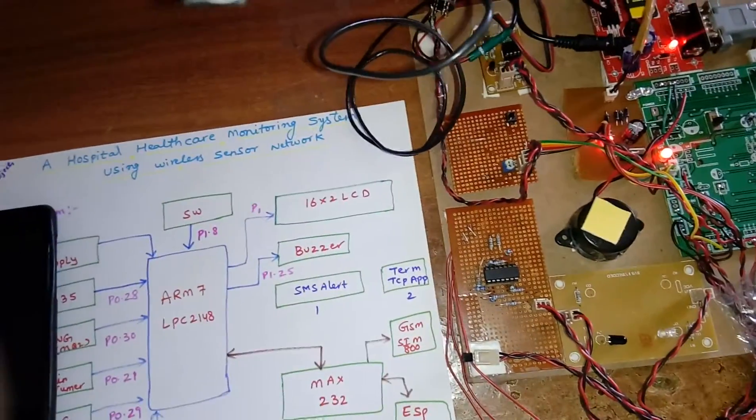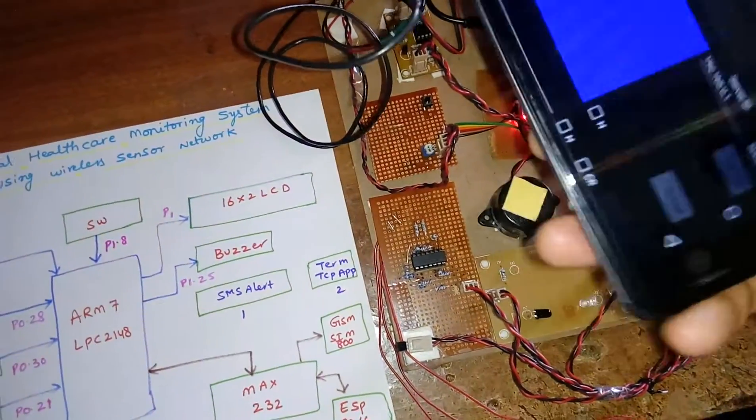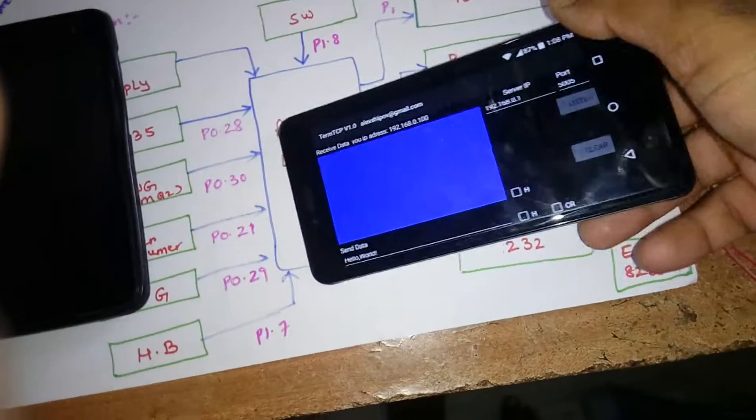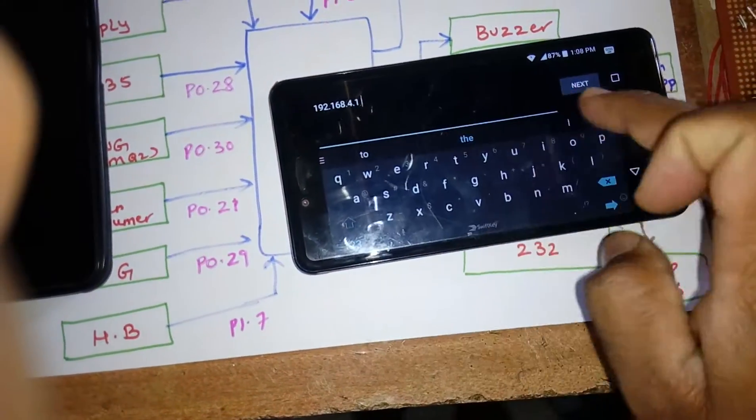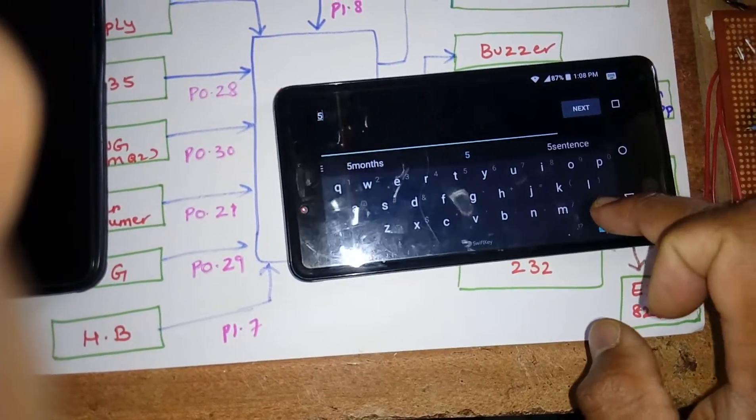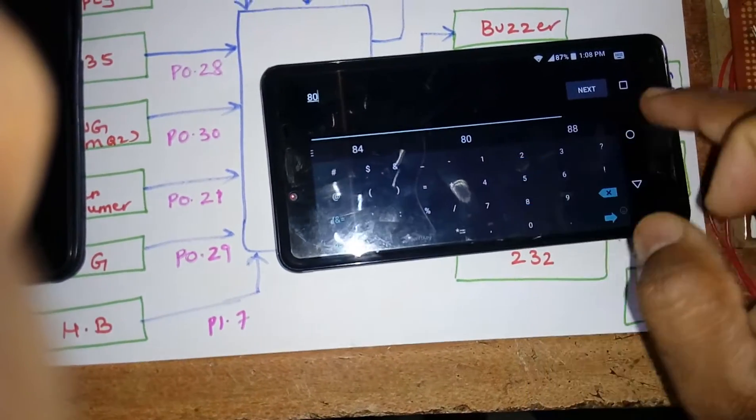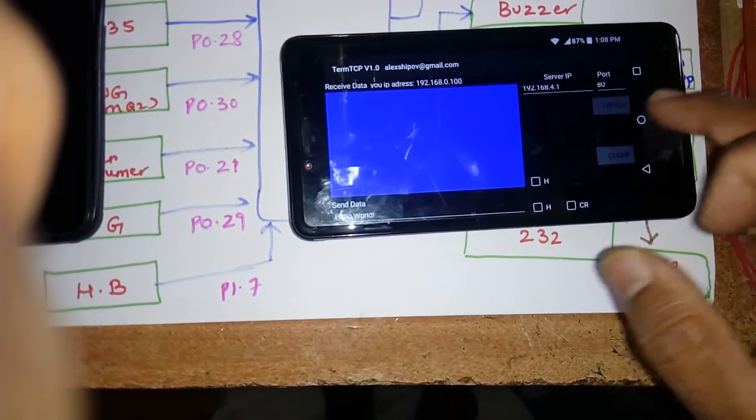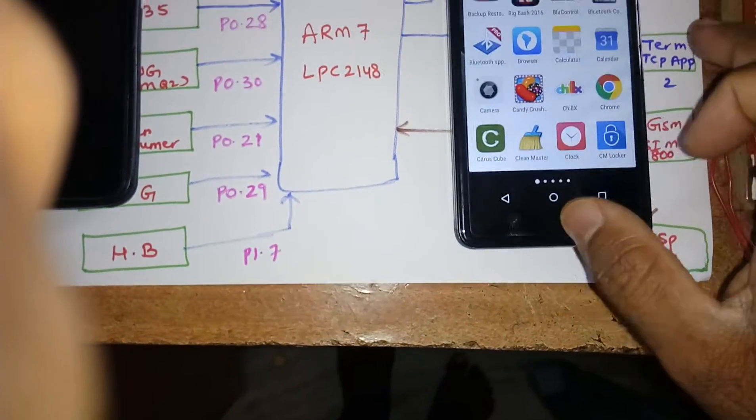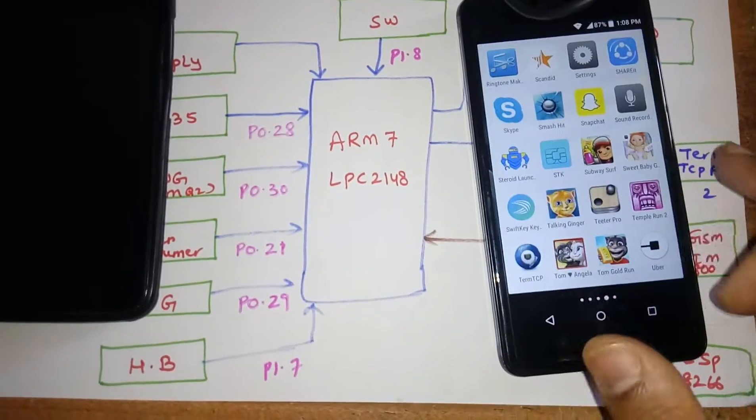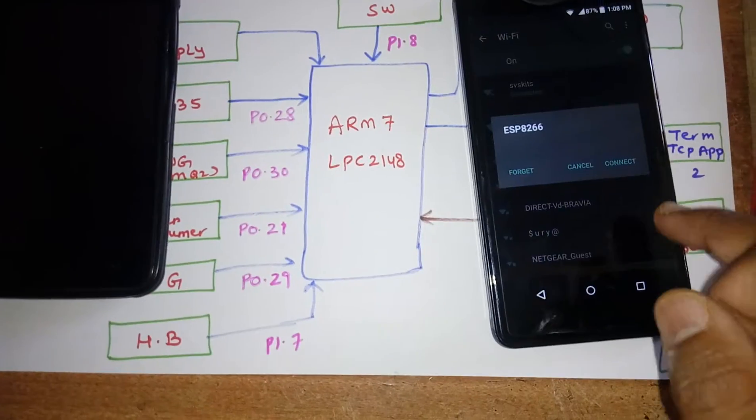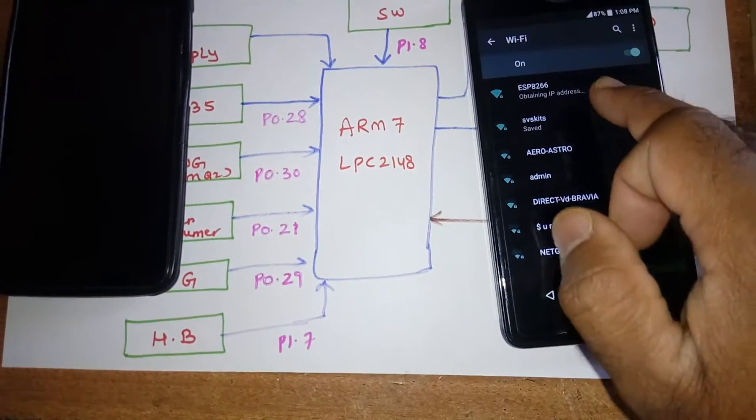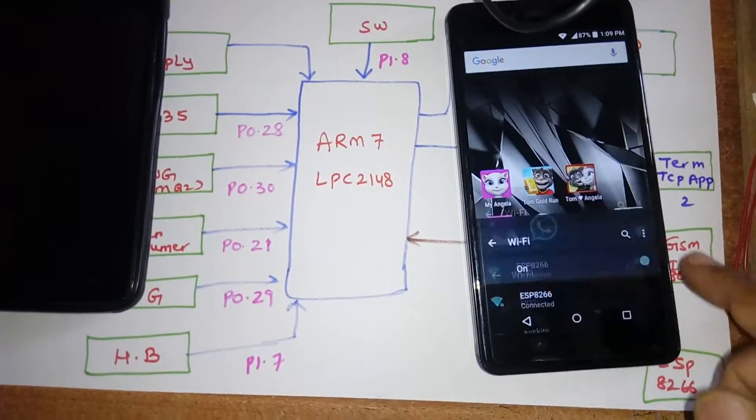You need to download the Term TCP app from Google Play Store. 192.168.4.1, port 80 is the address. Connect. We require pairing. Go to the settings.